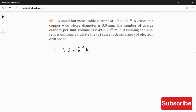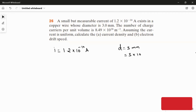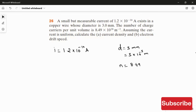The wire is a copper wire and its diameter is 3 mm, which converted to meters is 3 × 10⁻³ meter. The number of conduction electrons — that is, the charge carriers — per cubic meter, which we take as small n, is 8.49 × 10²⁸ per meter cube. Using all these, we will find the current density and the electron drift speed.